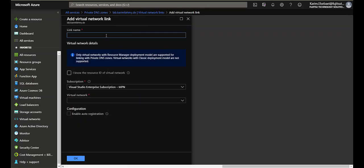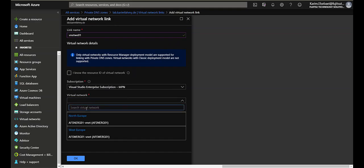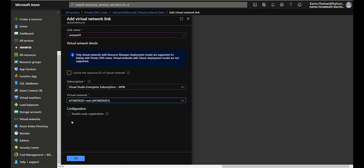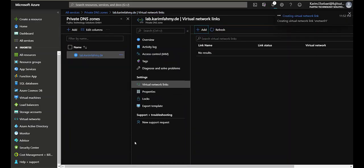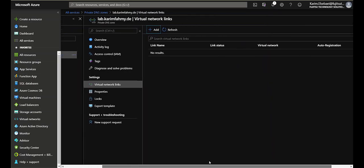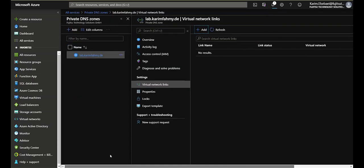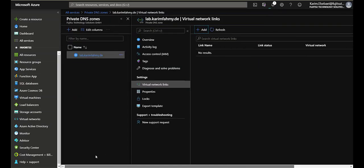So the first virtual network, I'm gonna name it vnet west europe 01. This is connected to the west europe virtual network that I created and you see this part enable auto registration. This is the awesome feature that I like really so much. So when you enable this one and then press okay, so before this one I want to show you something really awesome.